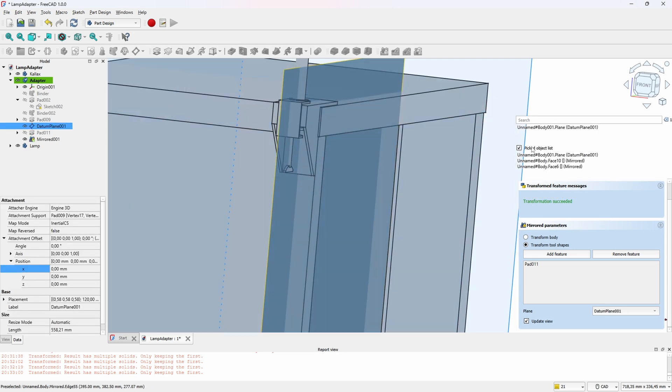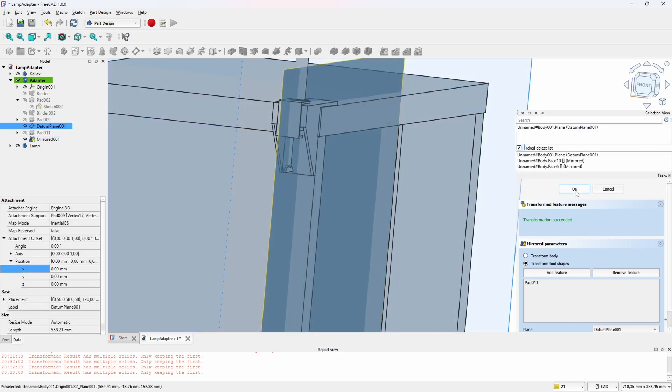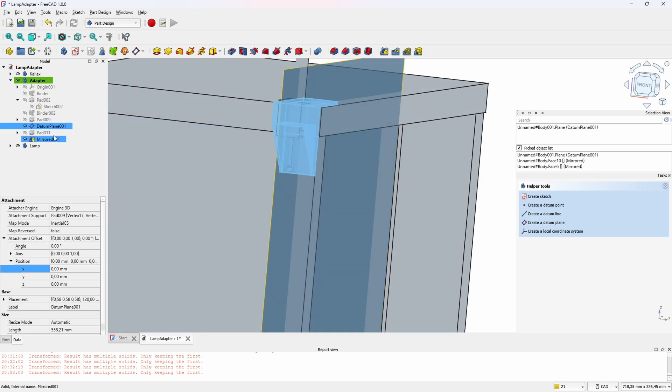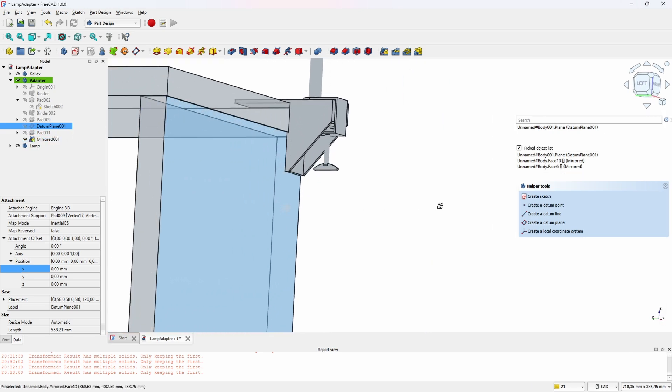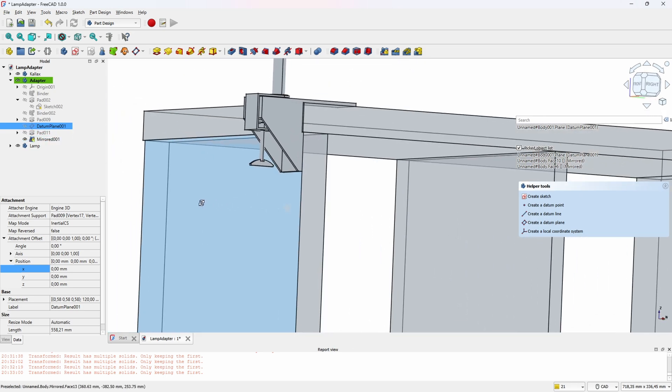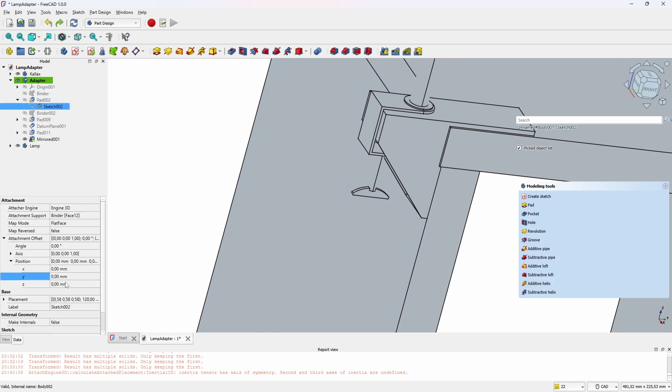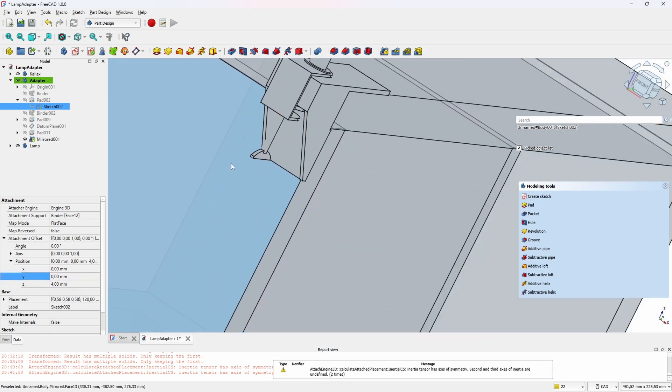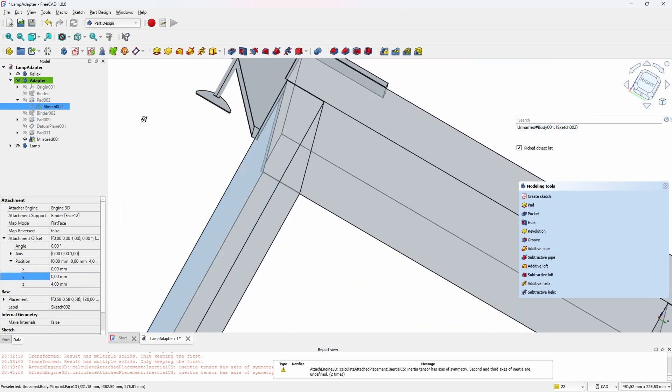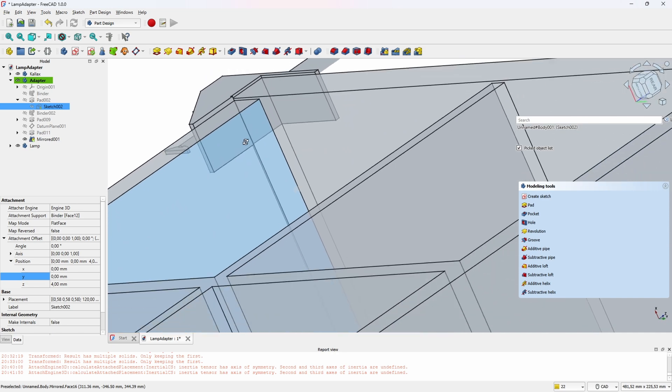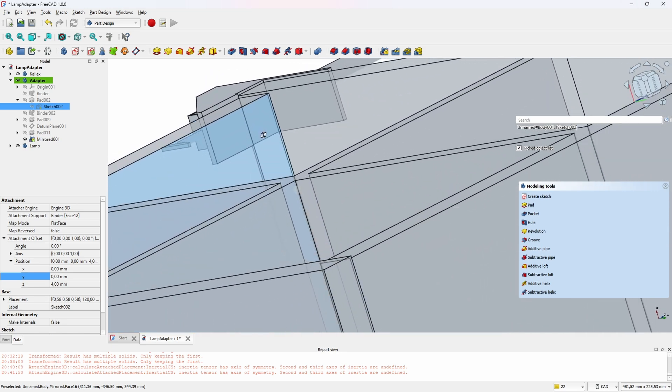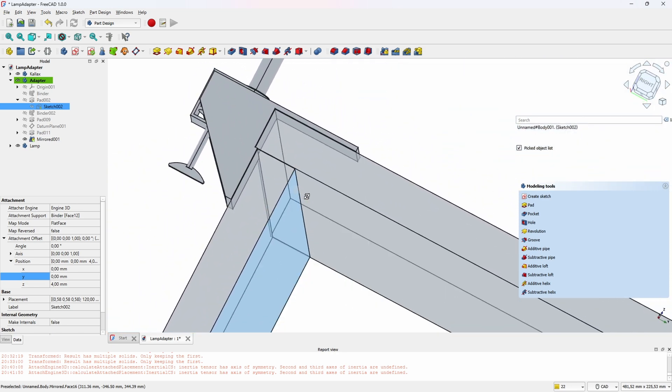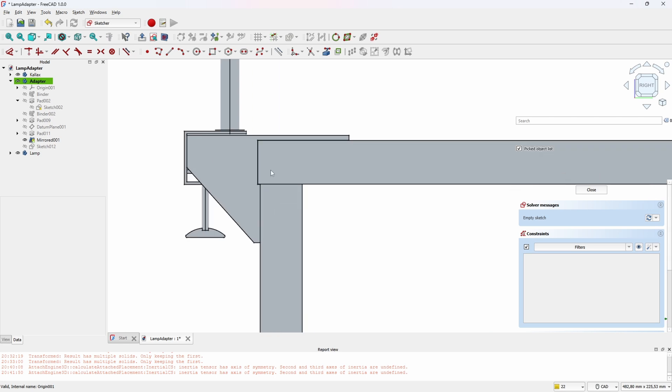Here we go. We still haven't really figured out how to fasten it to the shelf, but let's focus on that now. I realized that I prefer to align the adapter to the most protruding part of the shelf, so I'll just move it slightly like this. And now we can pad the side of the thing with some sketches and try to grab onto the shelf somehow.